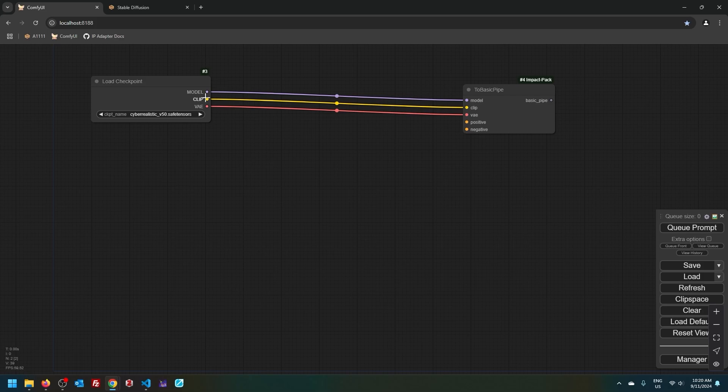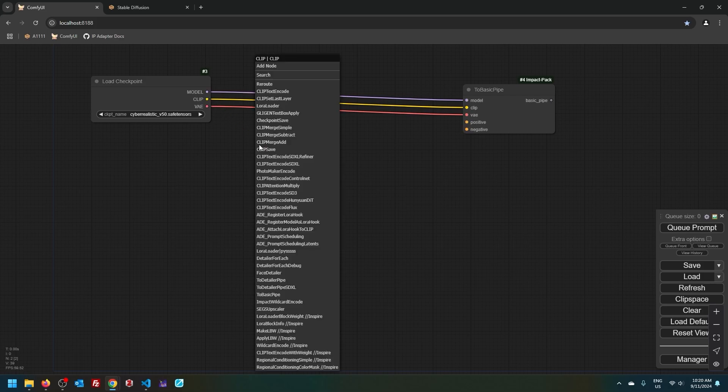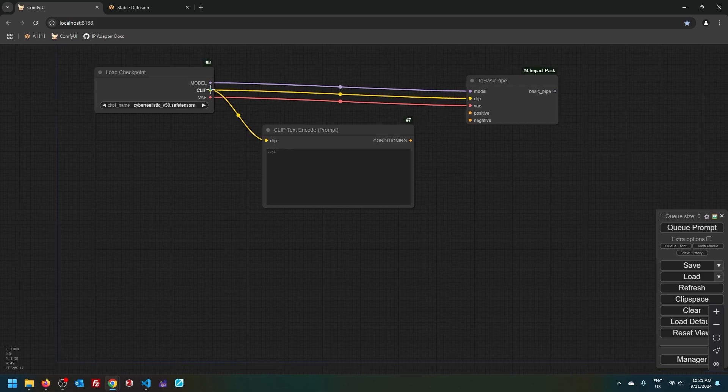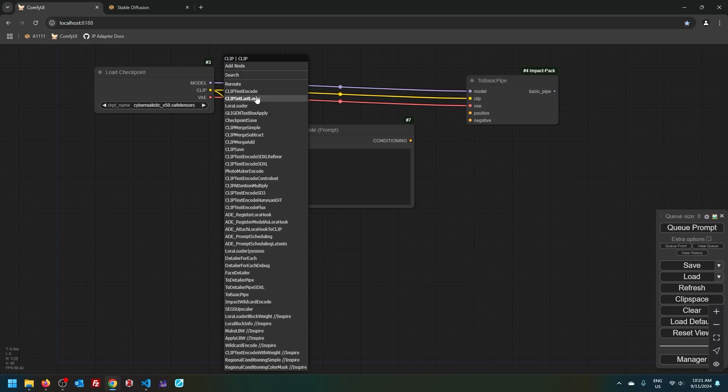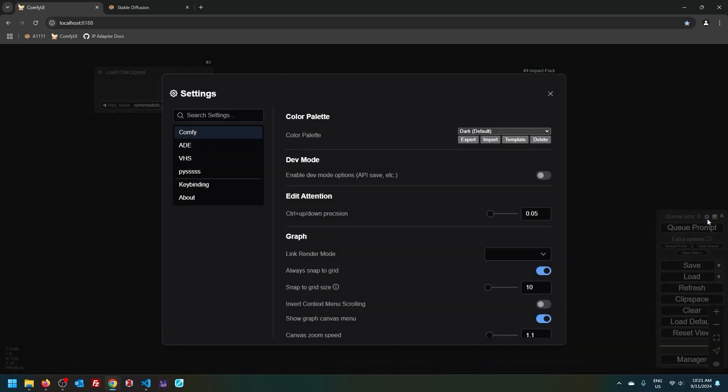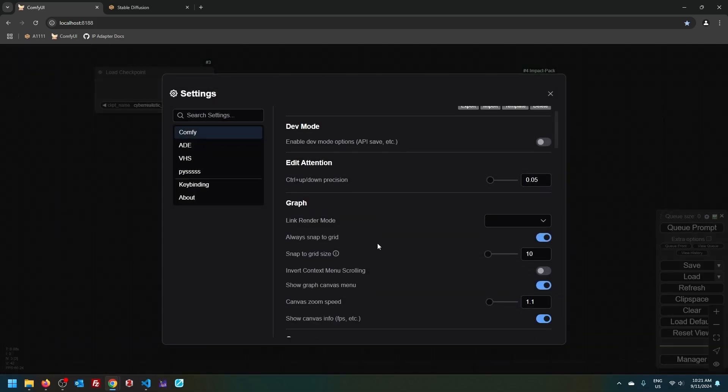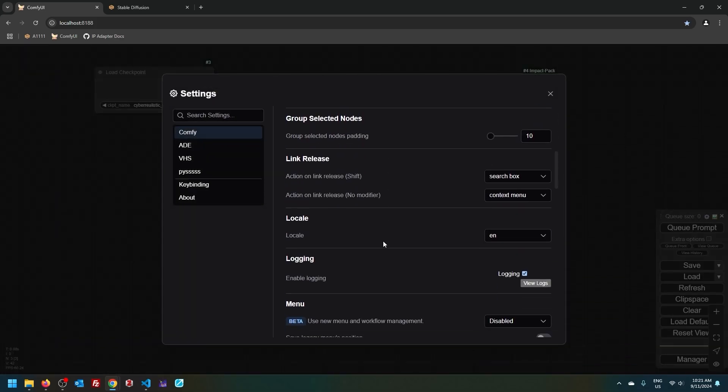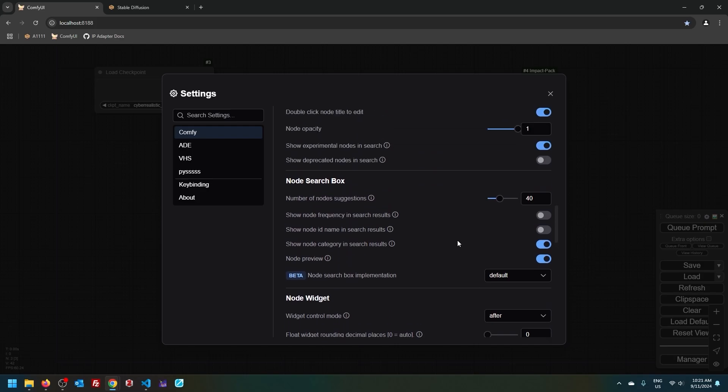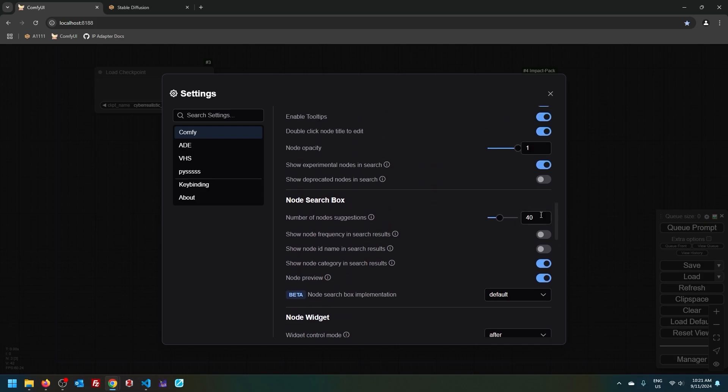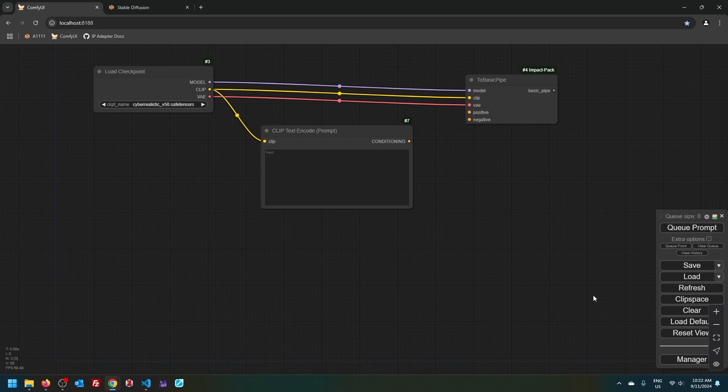And then autoencoder converts image from latent space into pixel space and vice versa. To get the prompt, I'm going to click and drag CLIP, let go, and then choose CLIP text encode. If you click and drag and your list of suggested nodes is shorter than mine, all you have to do is go into settings and then change it from, I think the default value is 5 to something more. I have 40.